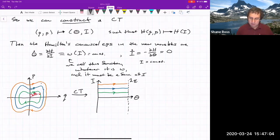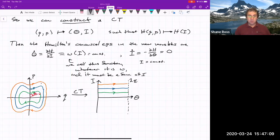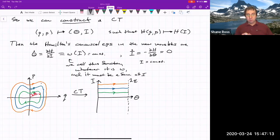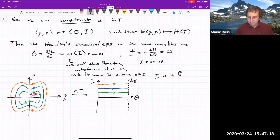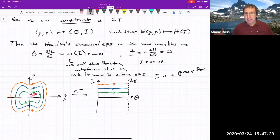The I variable is sort of a proxy for amplitude — you can see the orange trajectory seems to have a larger amplitude than the blue or green. So I is a proxy for amplitude; it might not actually be the amplitude, but larger I means larger amplitude.